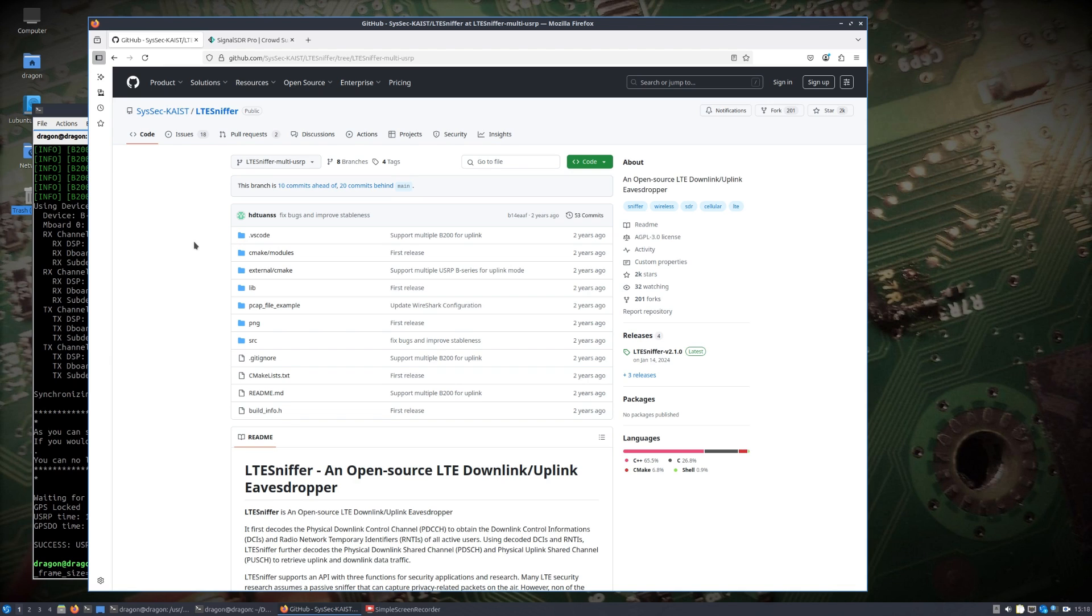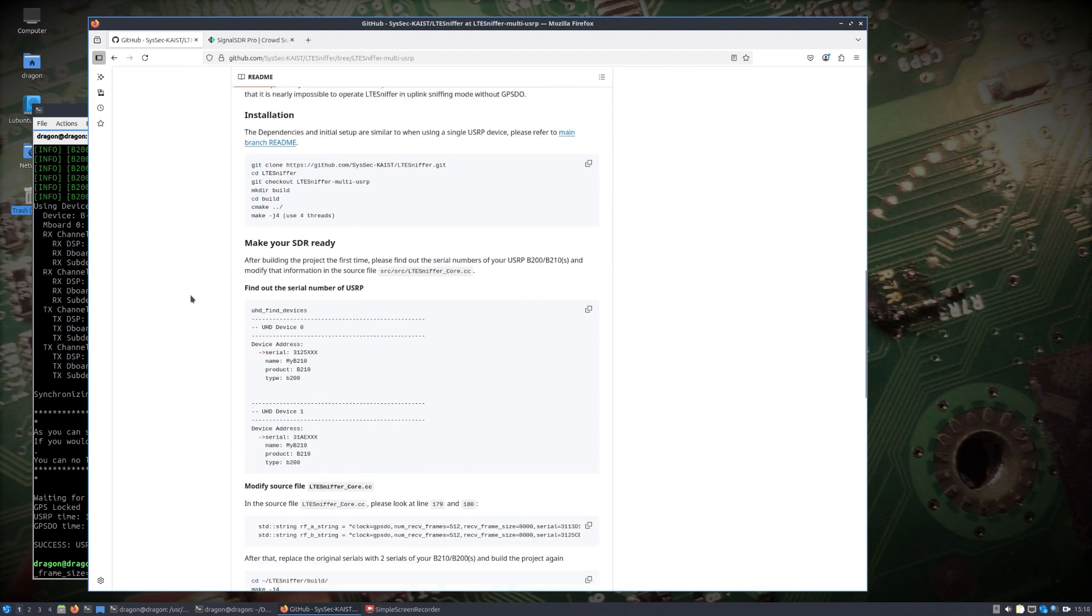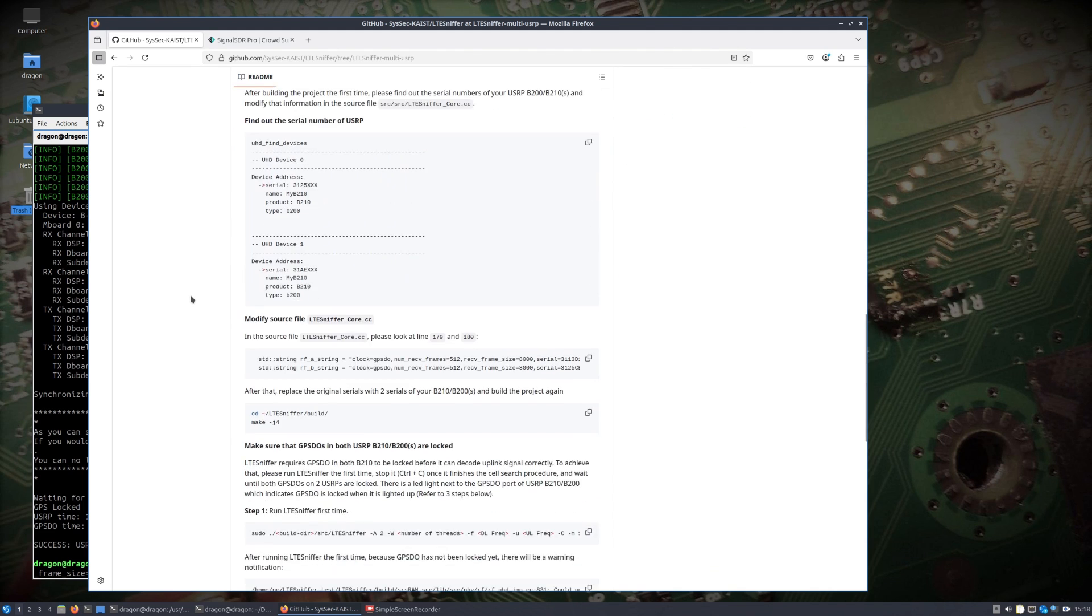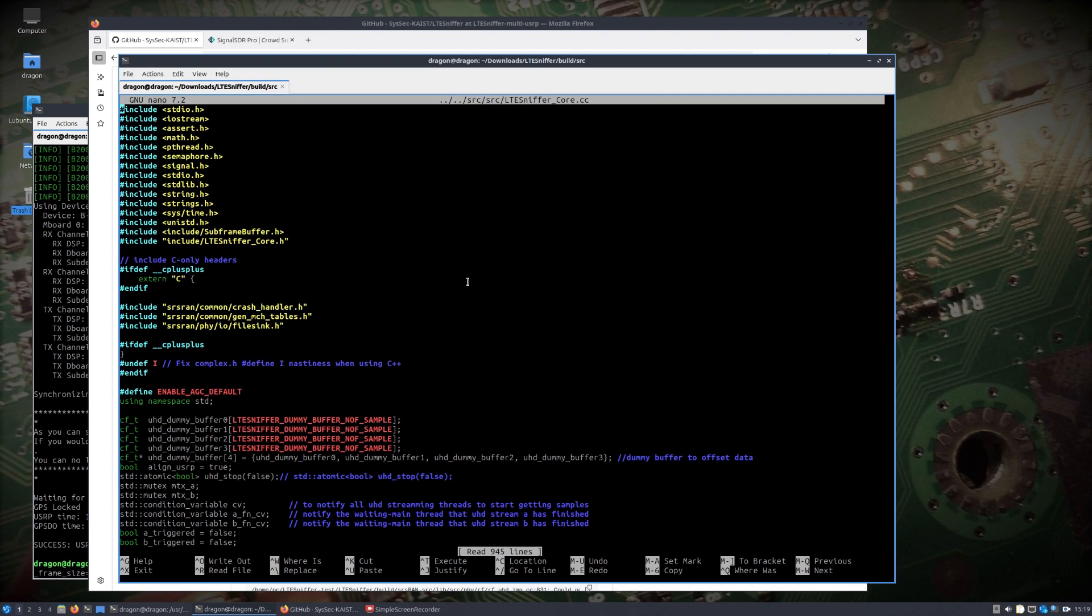Just for the purposes of compiling this build that is still behind main by quite a few commits. The only thing I had to change was modifying the source, the LTE Sniffer core file.